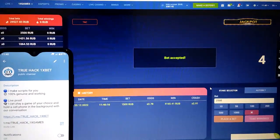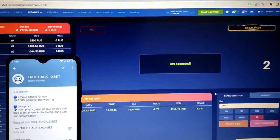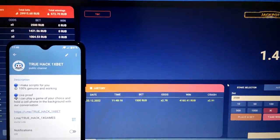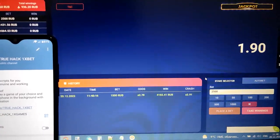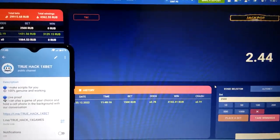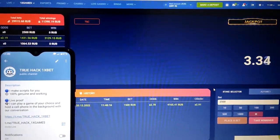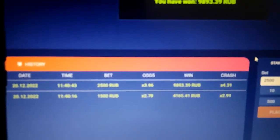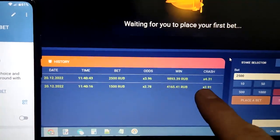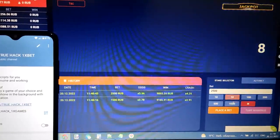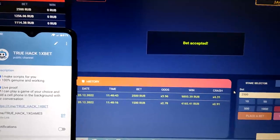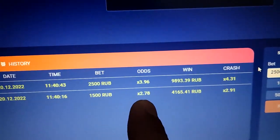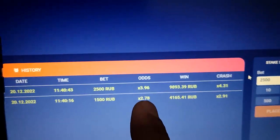Now we place another bet. You see this guys, script takes money automatically. Place another guys, you see my bet is there. This is Crash and the script is taking money automatically.